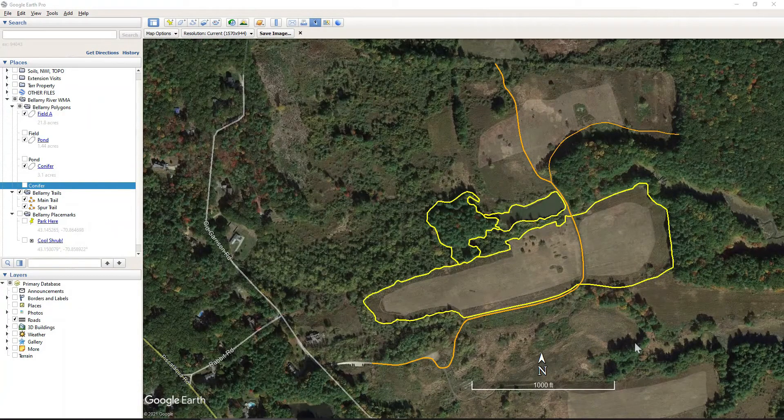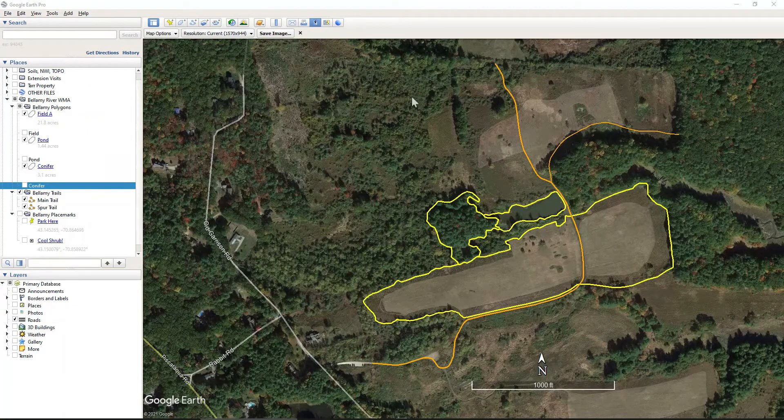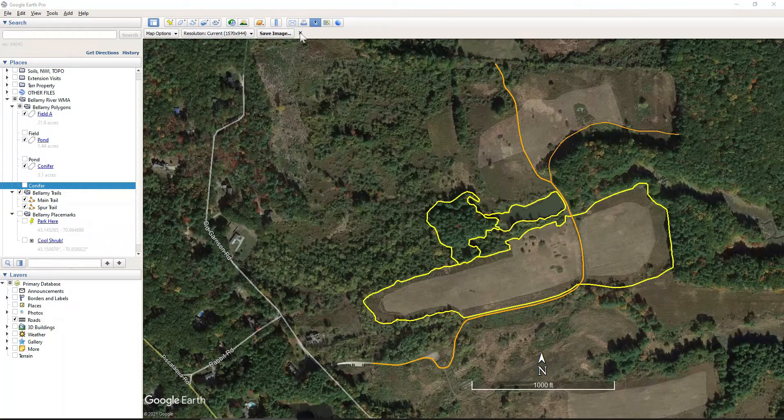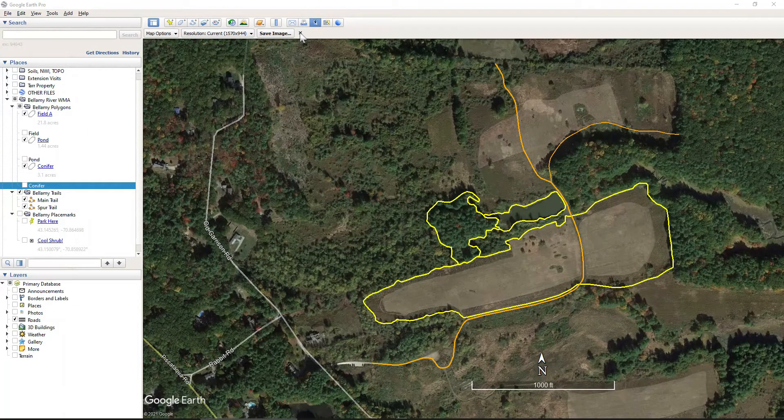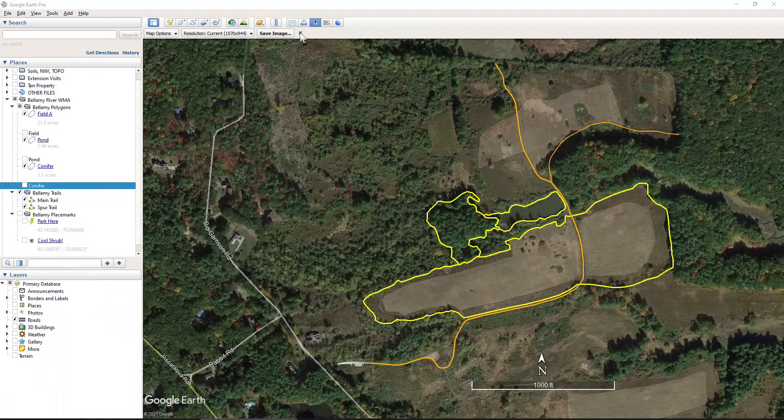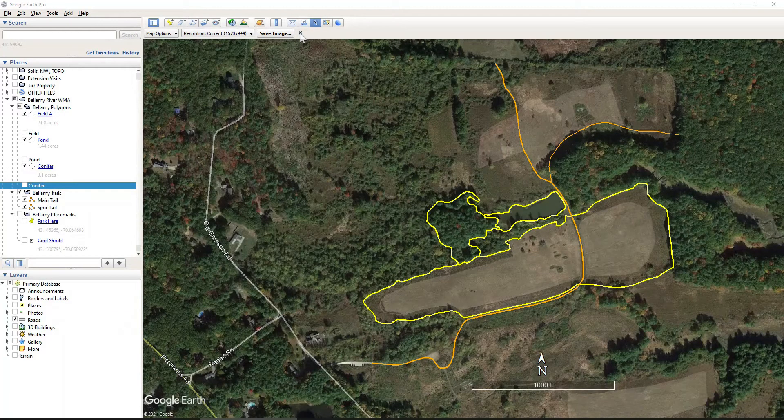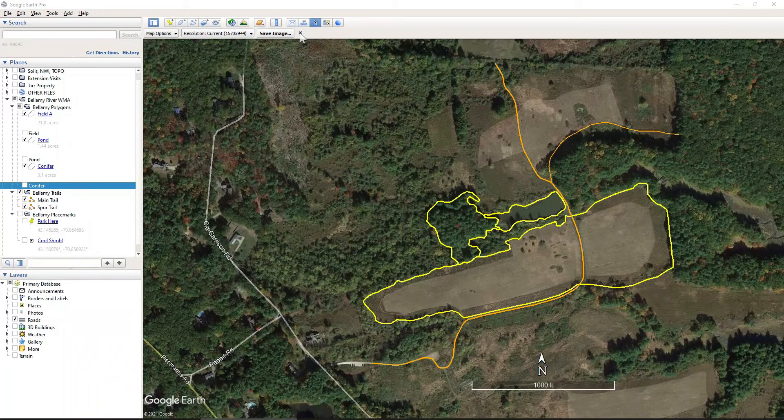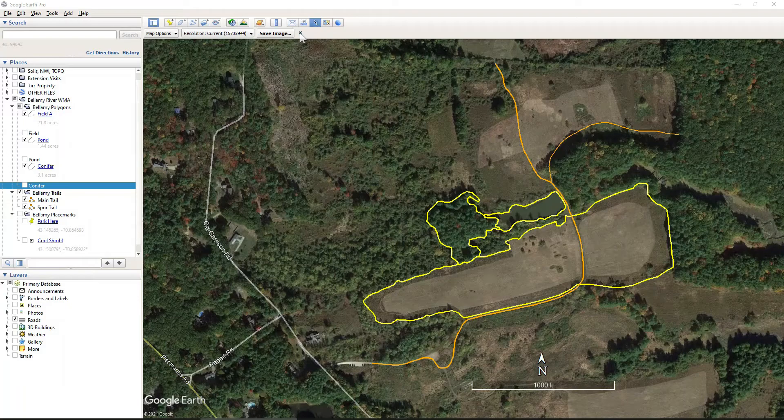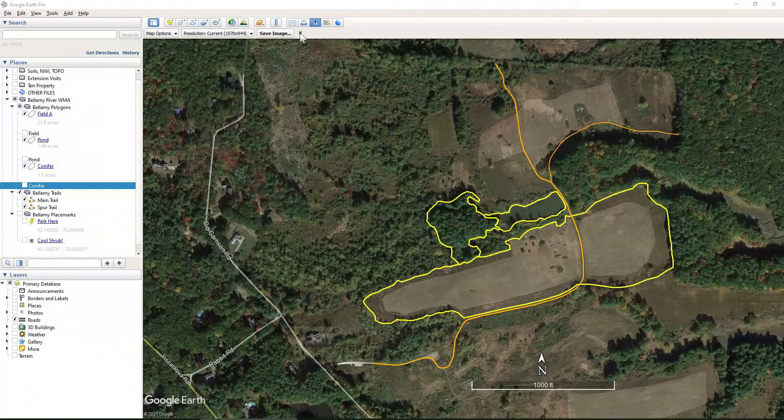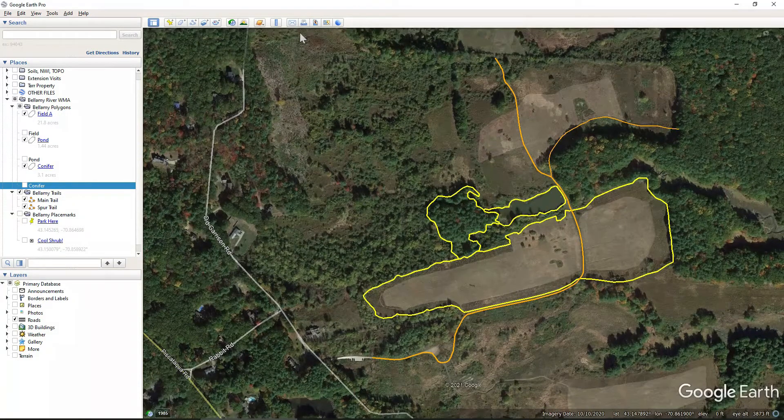And without doing anything else, I don't want to move the map at all. I want to keep it exactly where it is. But I want to also print my map over a leaf off photo. So to do that, I'll click this X.